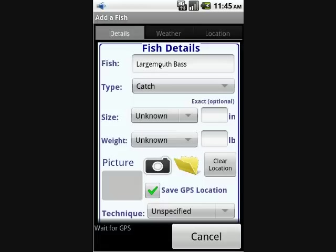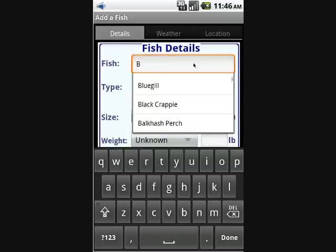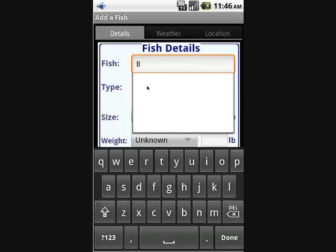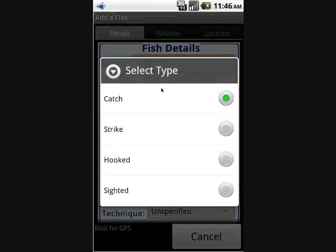You'll notice there's already a fish type populated. If you click in that box, whatever is in there will go away — it automatically populates with the last type of fish that you caught. We'll put in a bluegill this time, and you'll notice there's a drop-down.